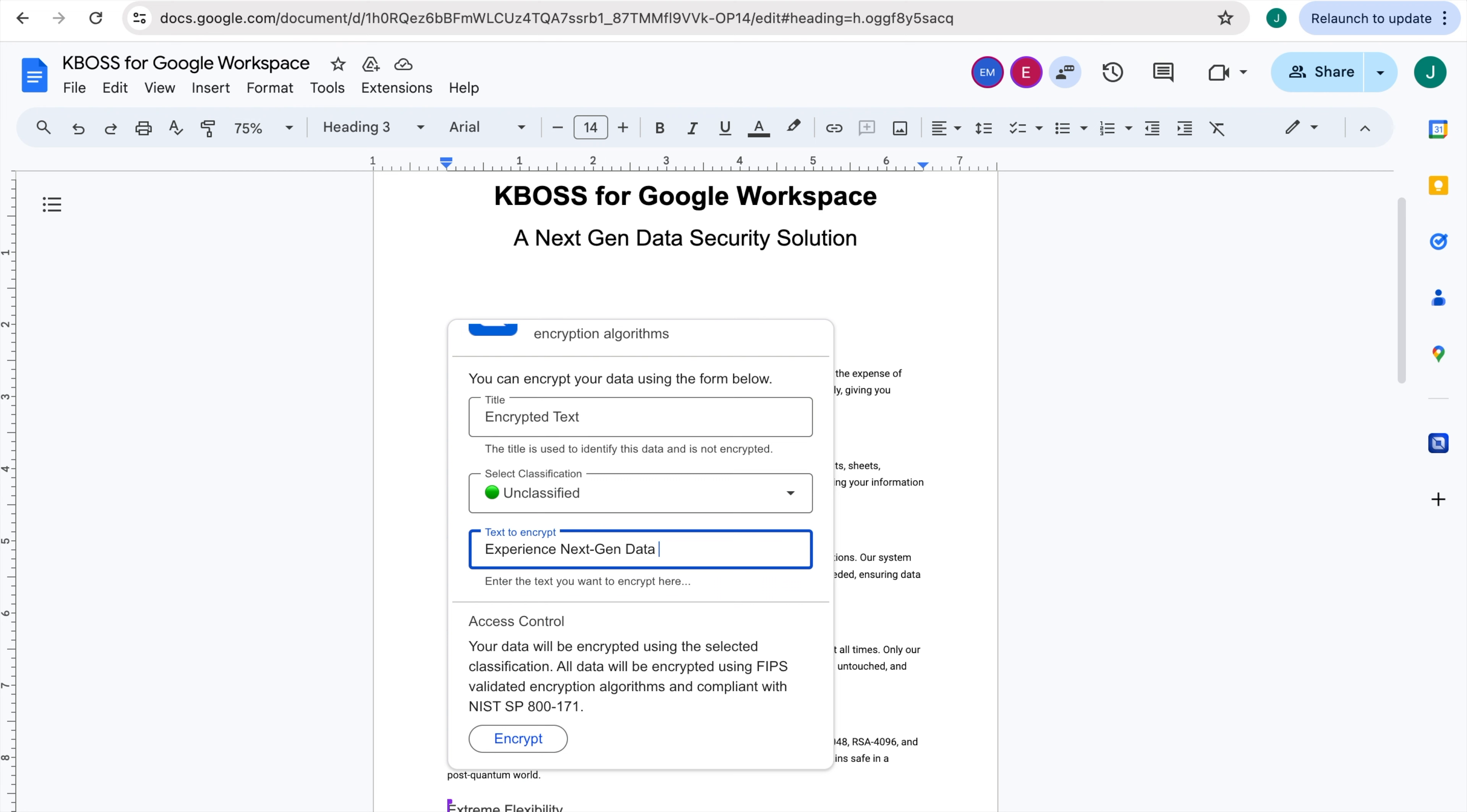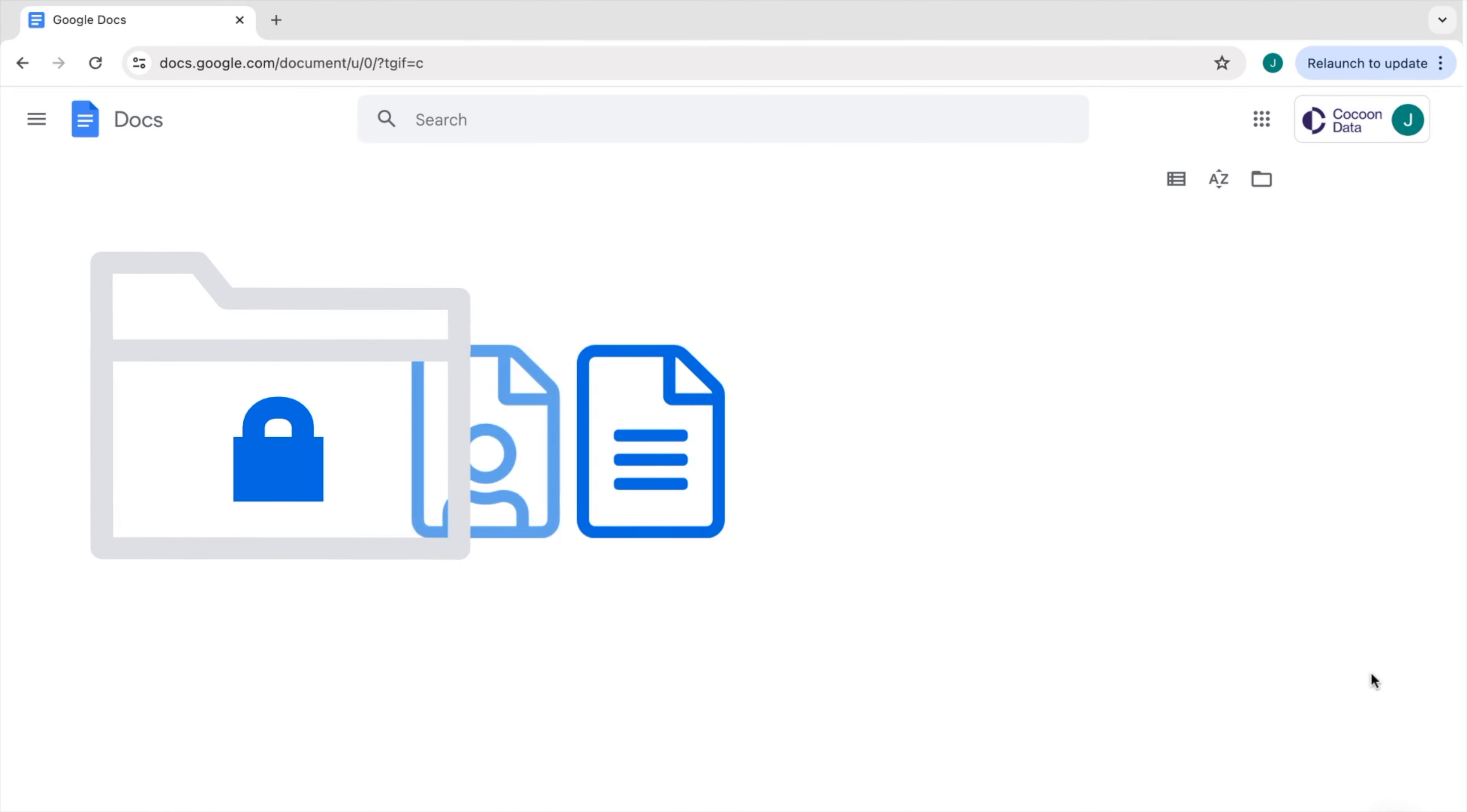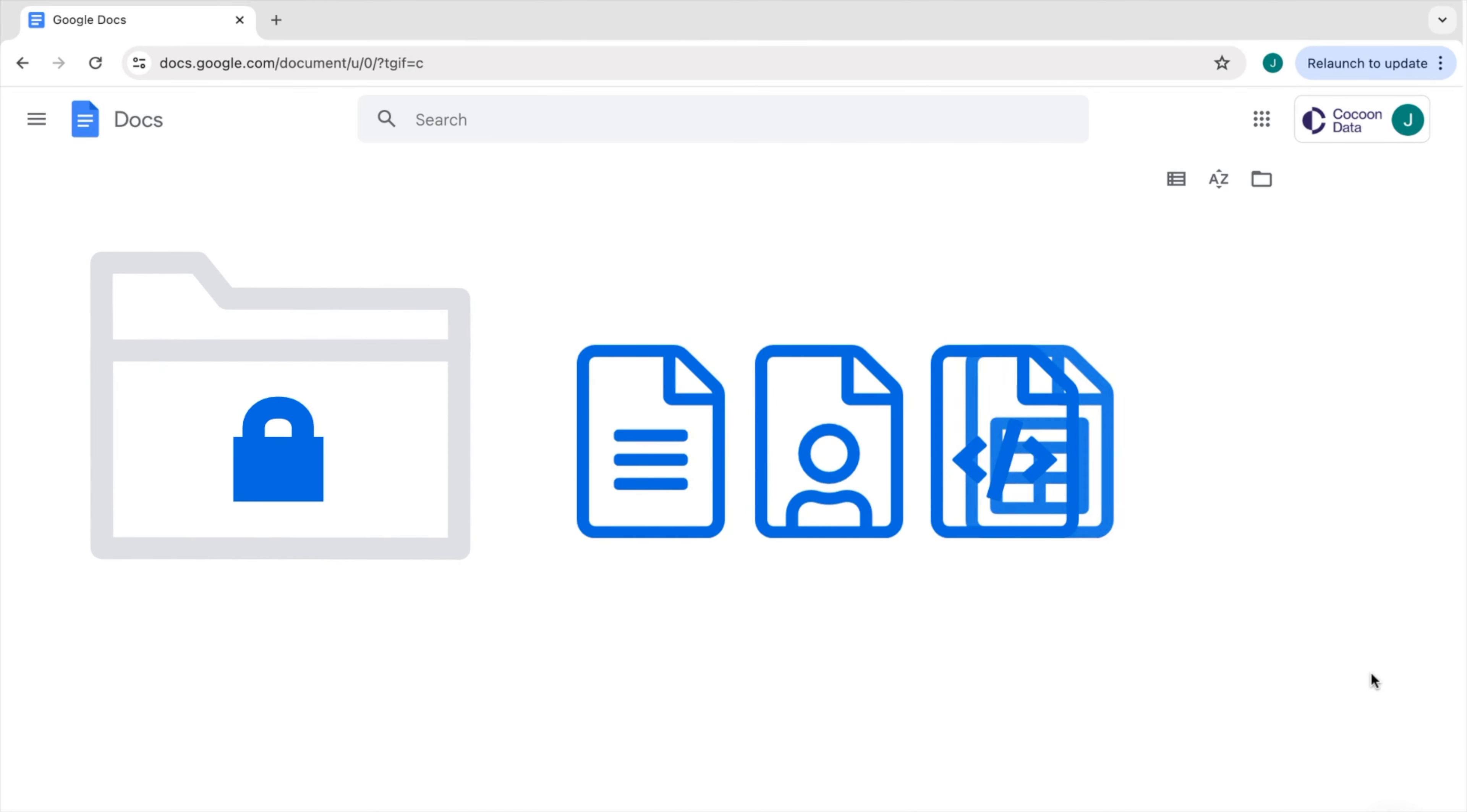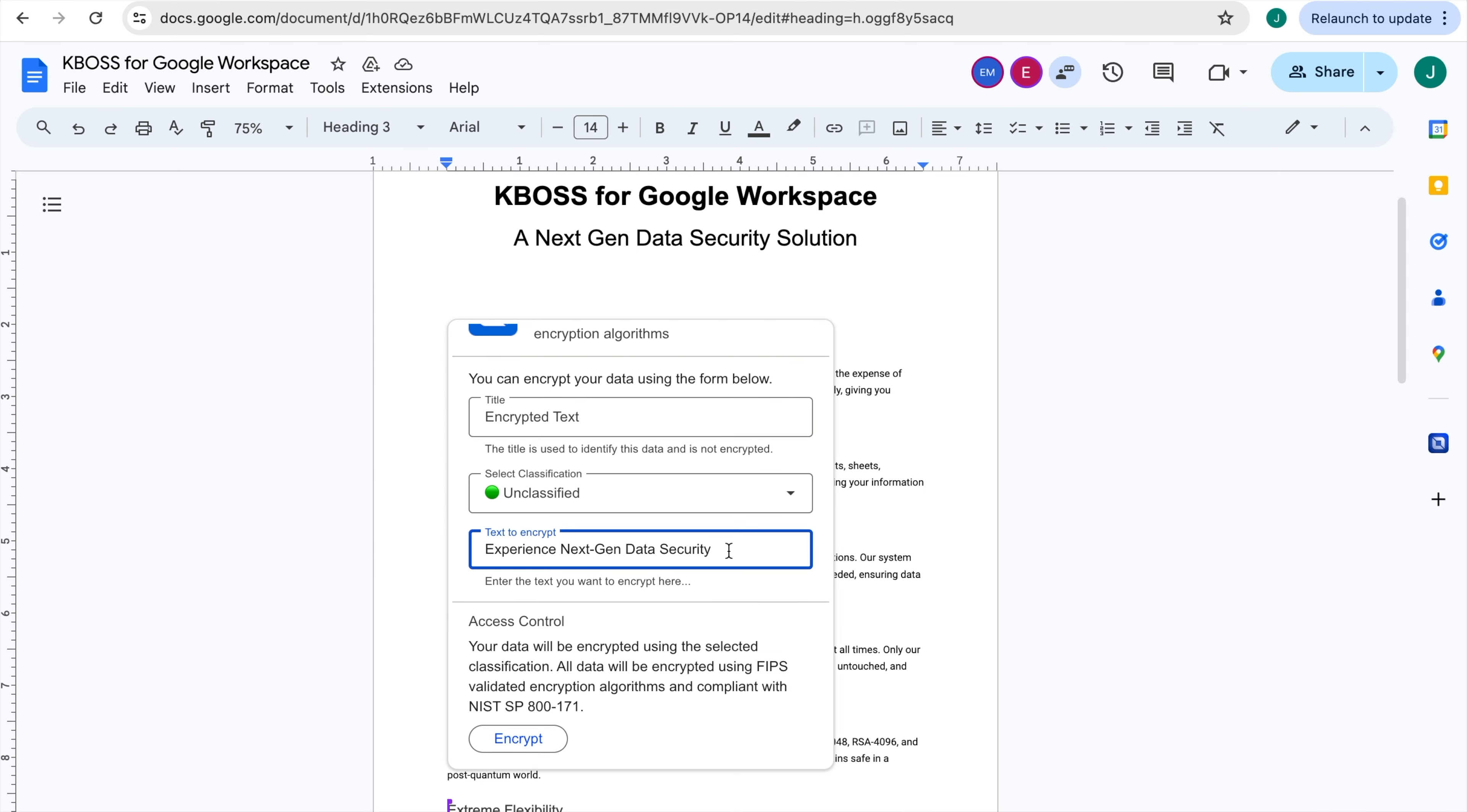From a single word to an entire document worth of text, including policy, project, or personnel details, financials, secure locations, programming code, or URLs, you decide what needs protecting.